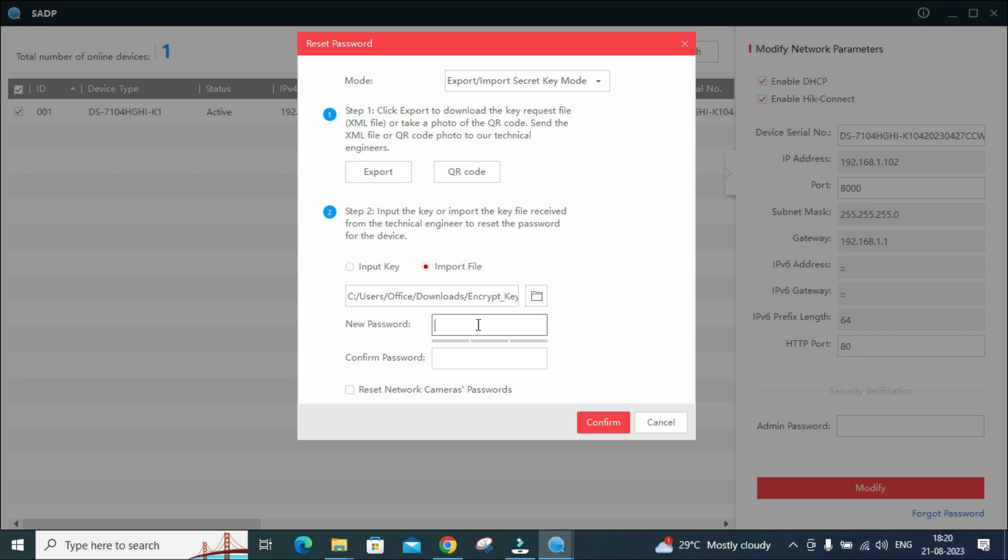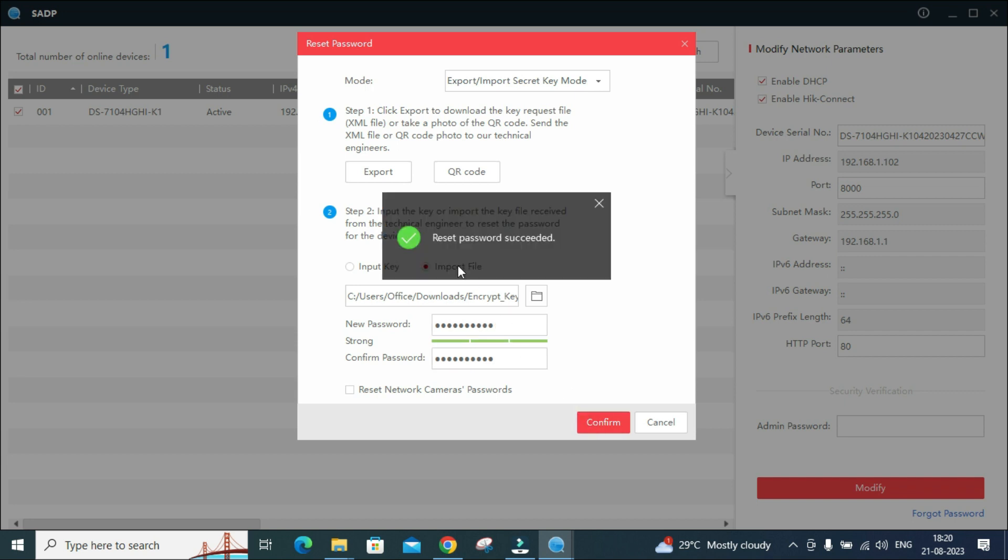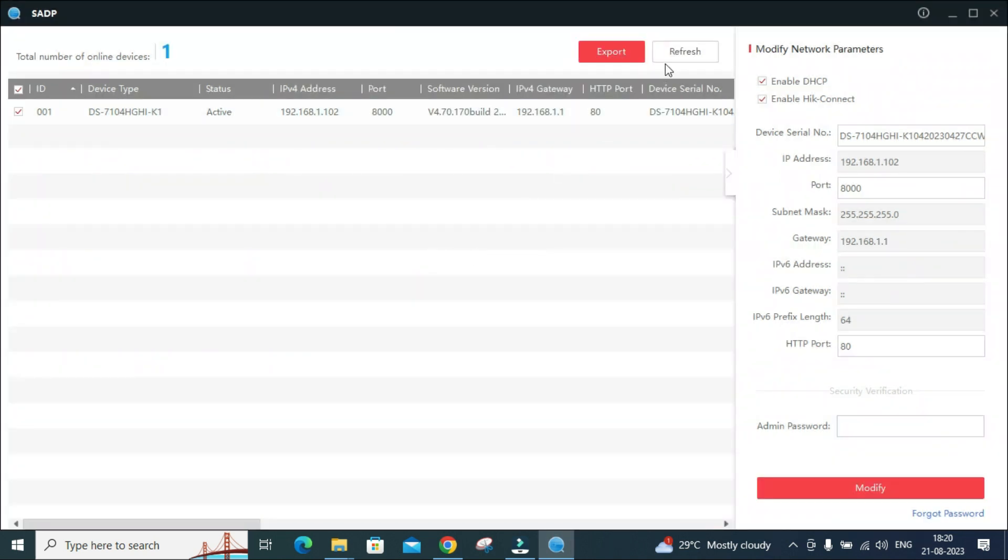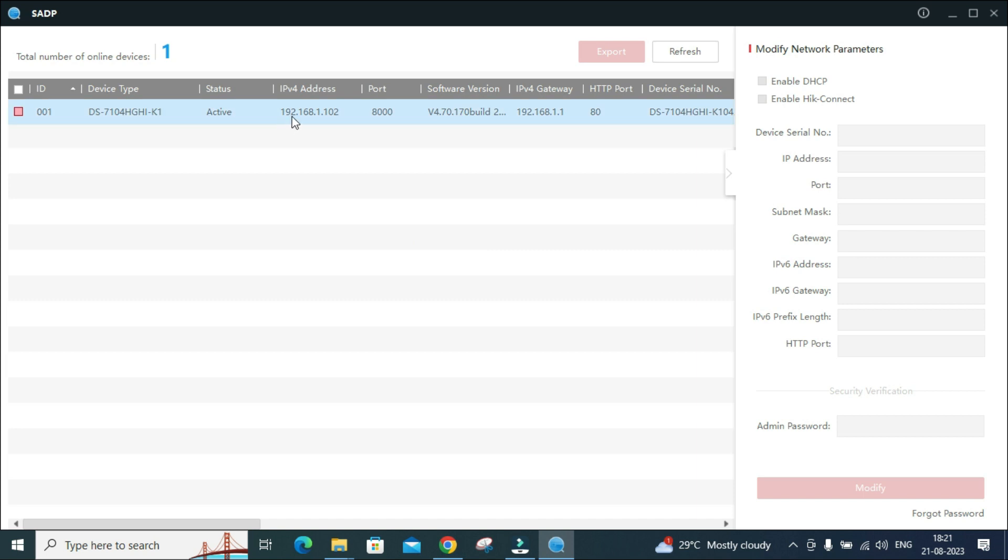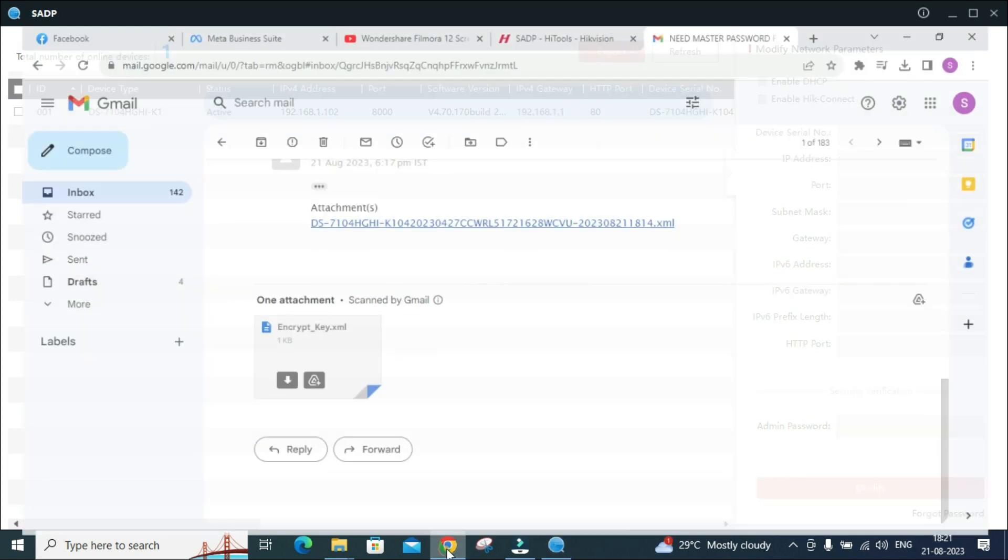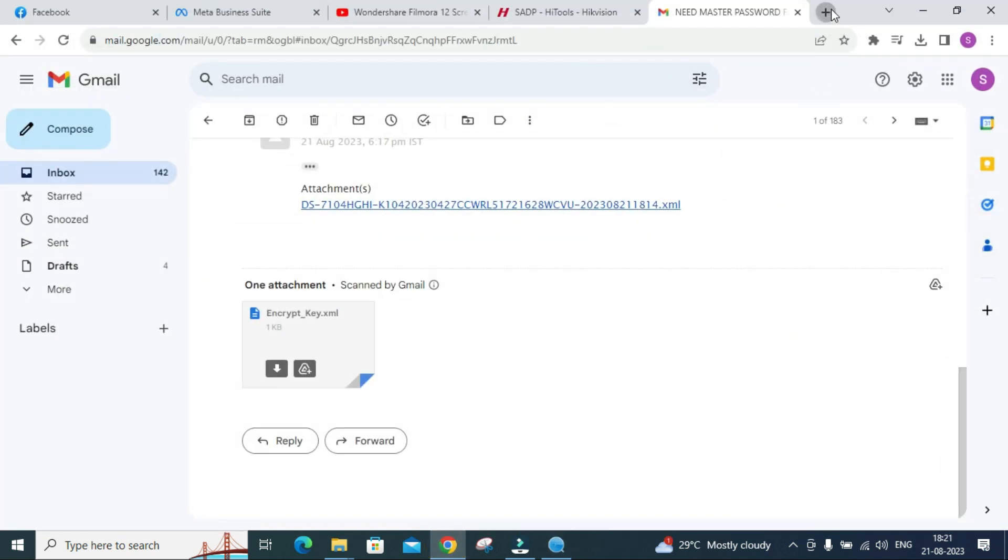After that you can keep your new password. Suppose I am putting CCTV at the rate 12345, then again CCTV at the rate 12345. Always try to put one capital letter, one special character, and some numerics. Then confirm reset password. We'll do the refresh.